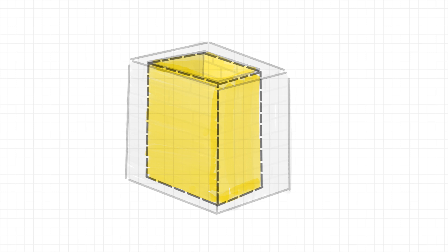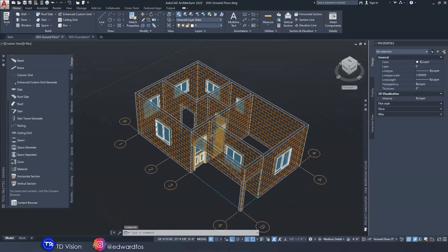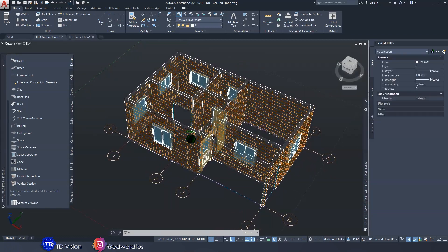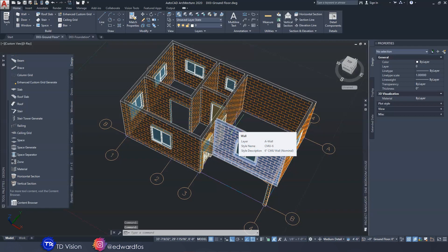It sounds crazy but I hope you kind of get the idea. So in AutoCAD what we would do is add space within each room. Each room is bounded by the walls that make up that room, and this space object would be able to give us a lot of information about that particular room.